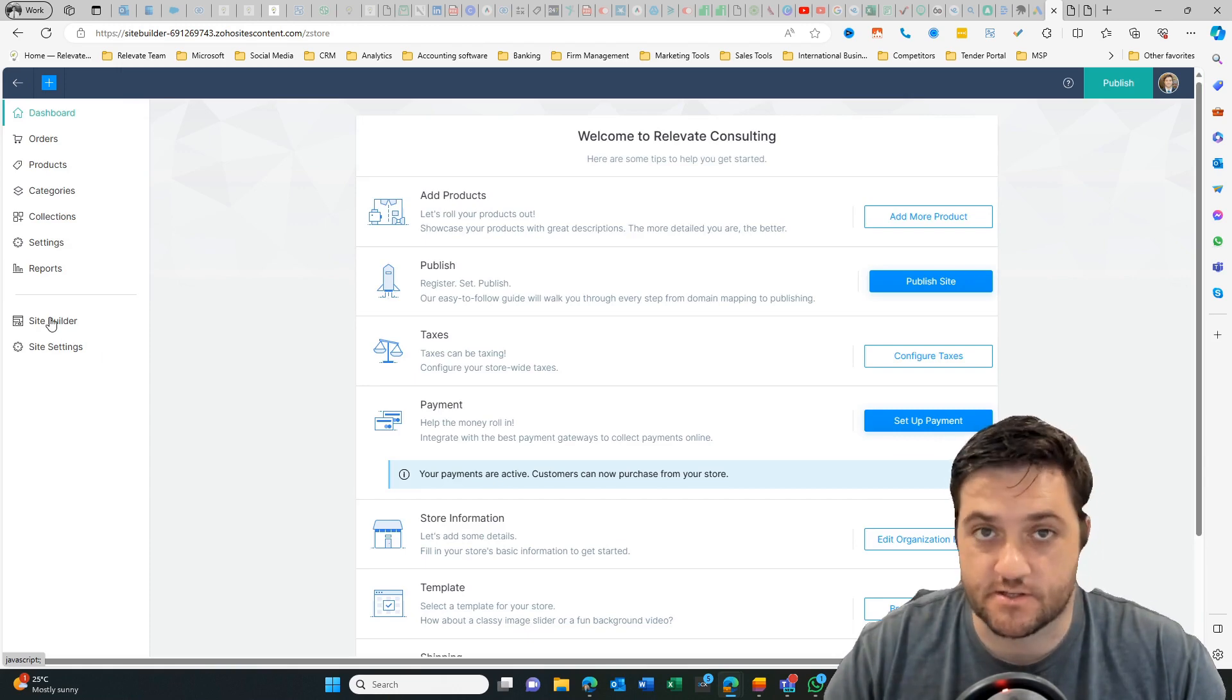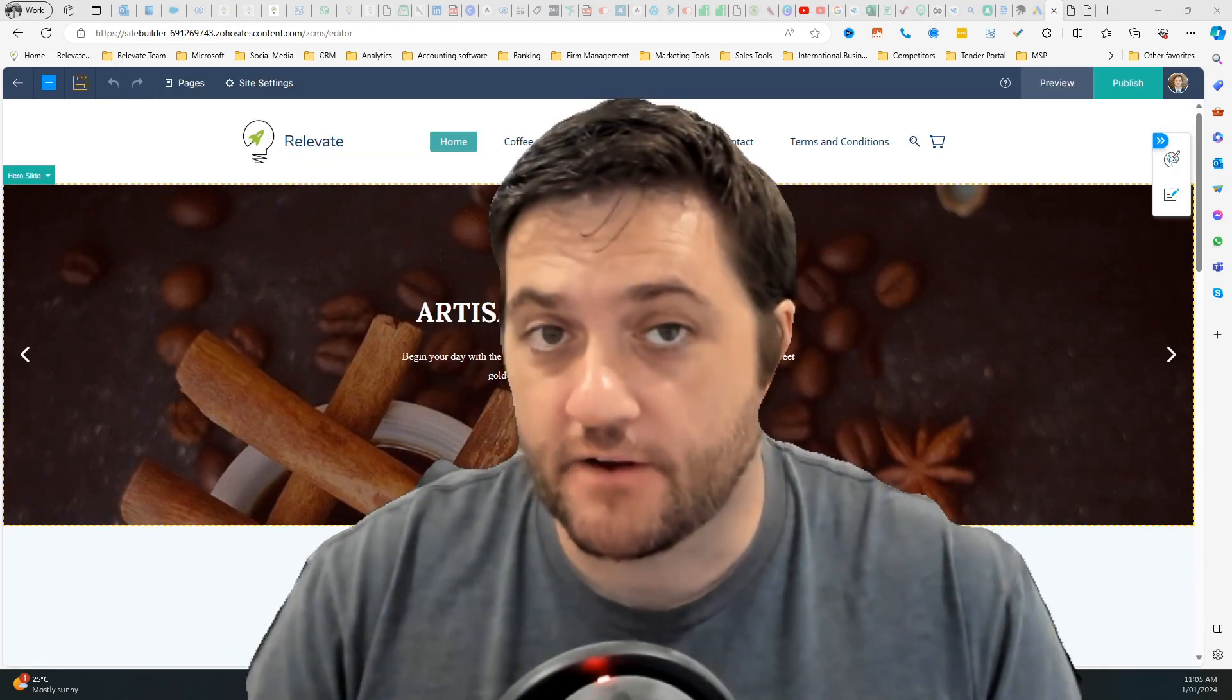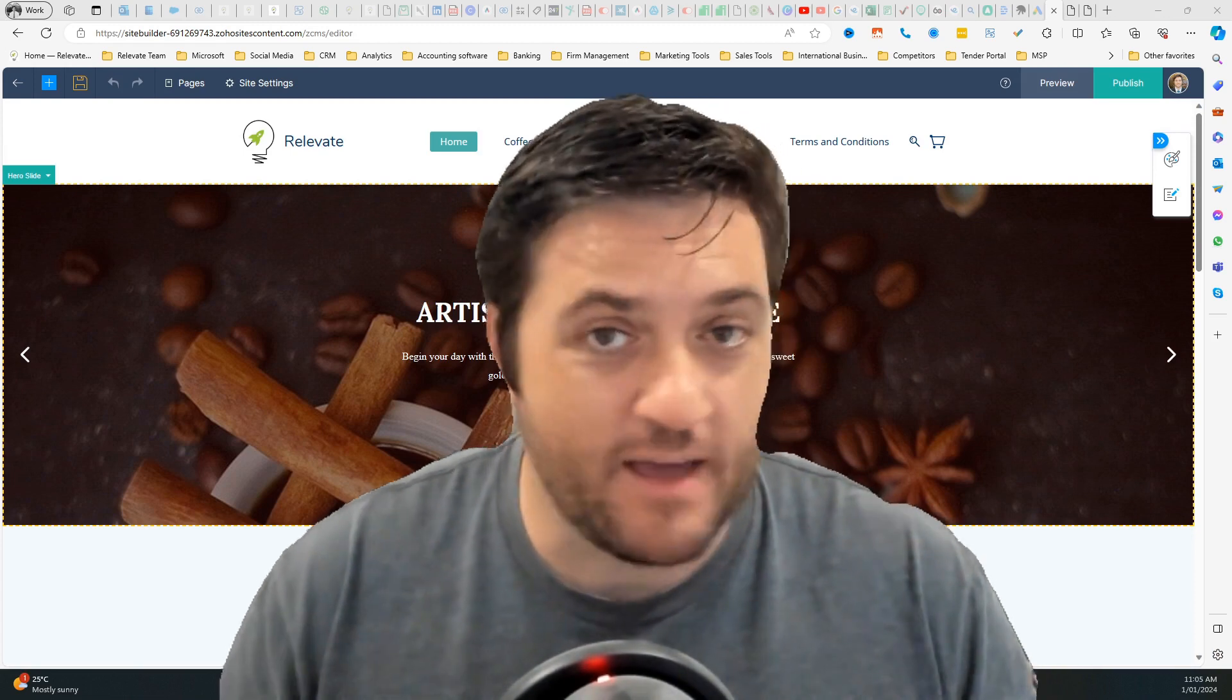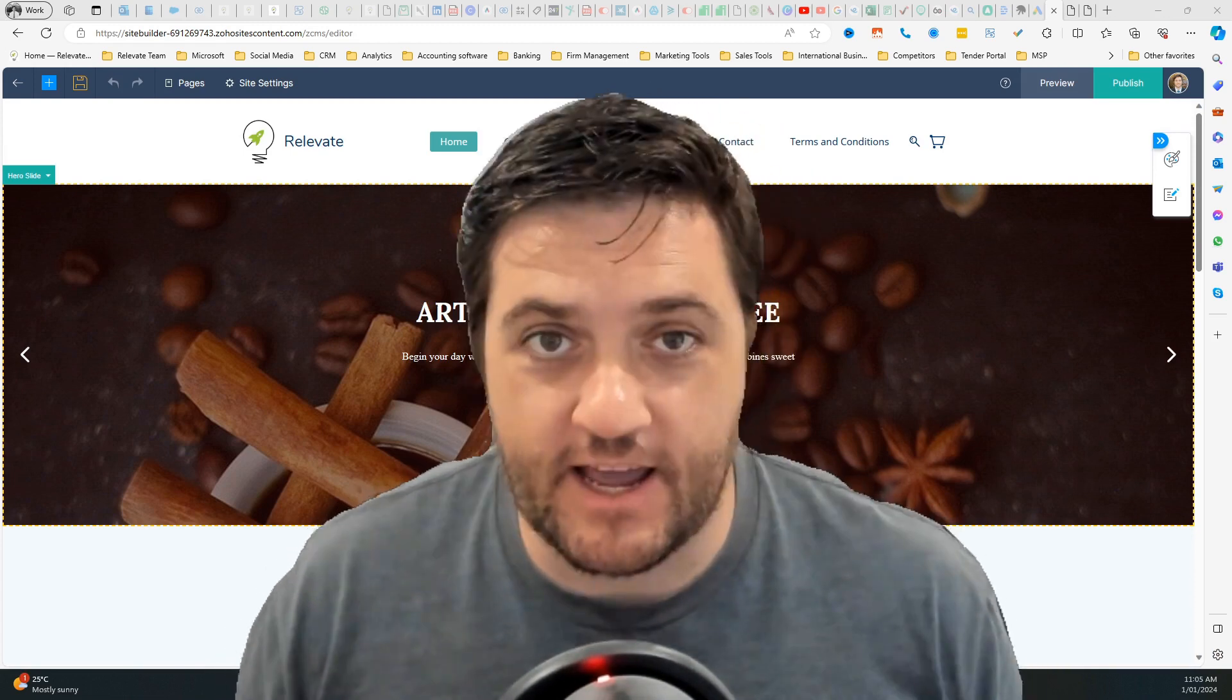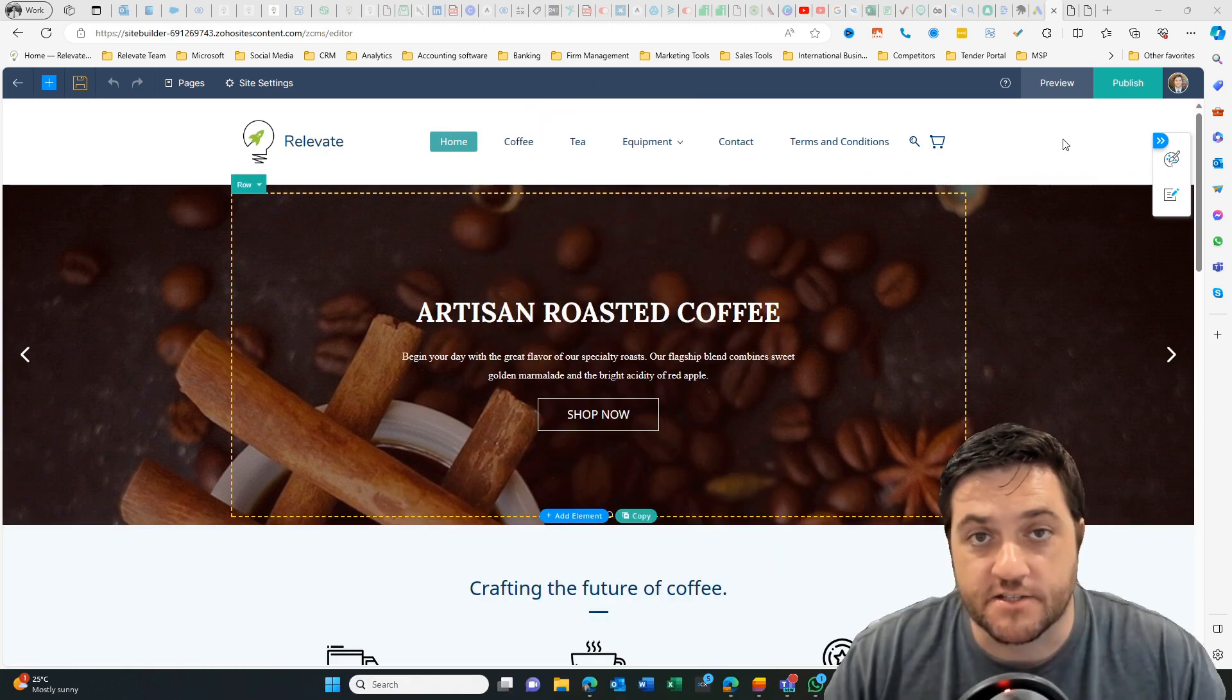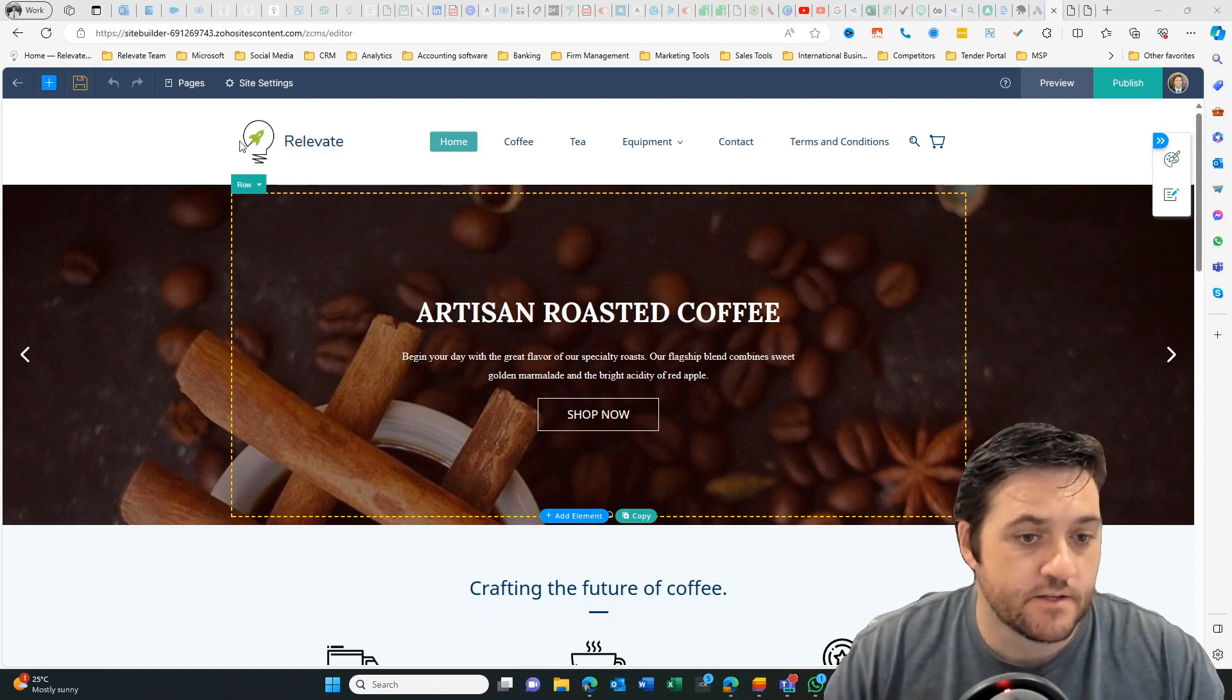So let's go over to the site builder. So this is kind of like Zoho sites. If you're finding this useful, I'd really love a subscribe, a thumbs up, and just leave us a little comment to let us know what you're thinking, any other questions and anything else you'd like to see in the videos. All right, back to the content. Okay. So we're in the site builder and it's kind of like Zoho sites.